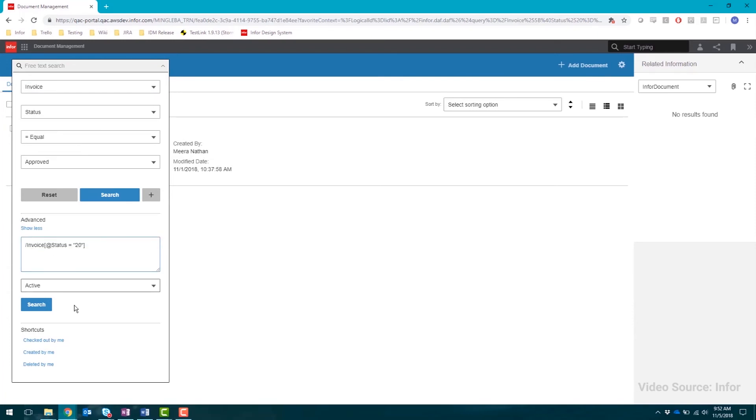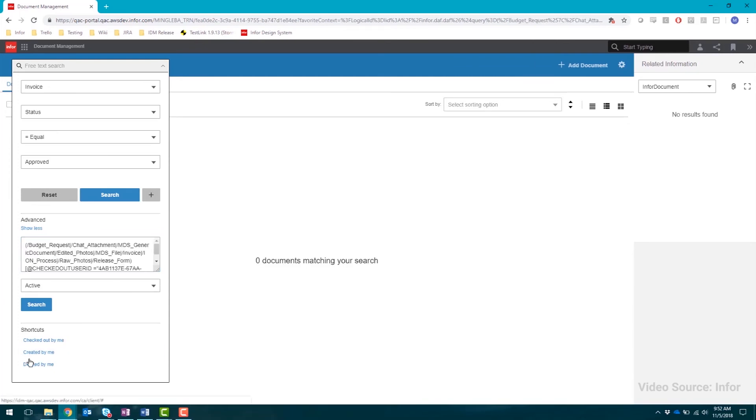Shortcut. Quickly find documents that you have created, checked out or deleted.